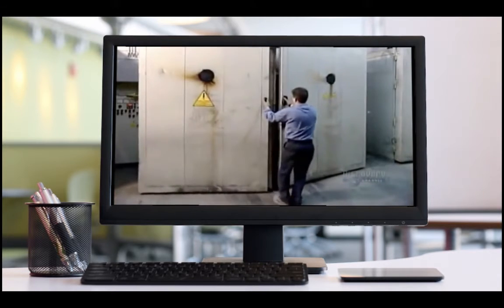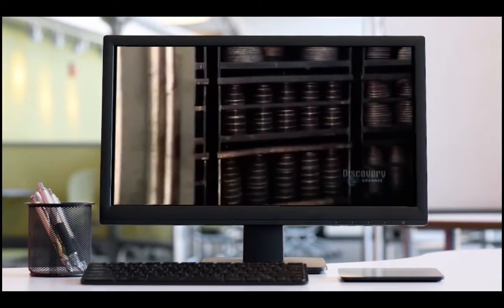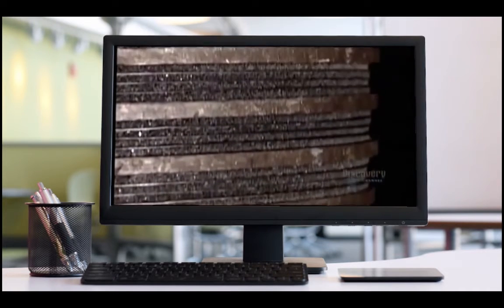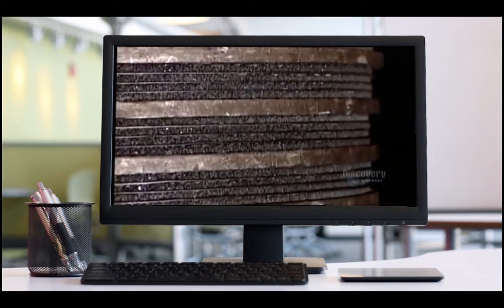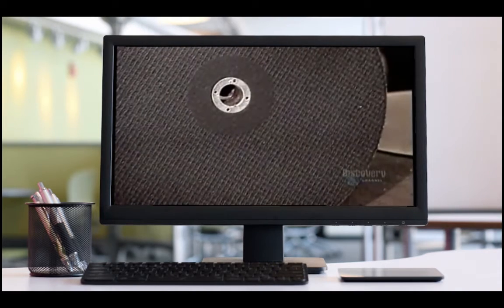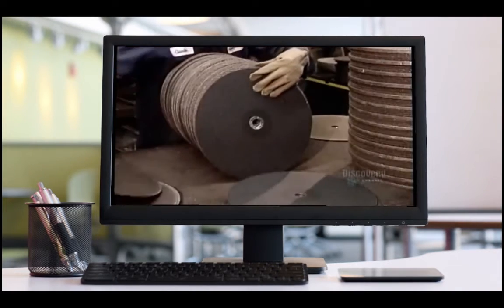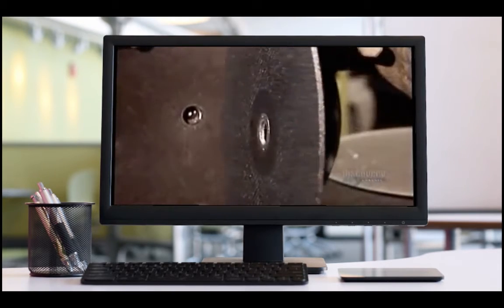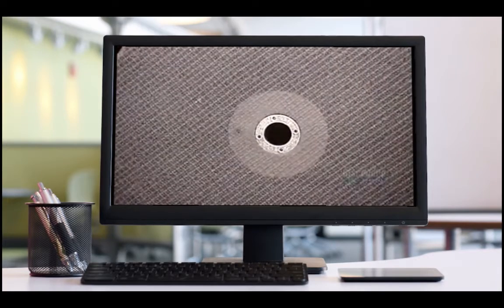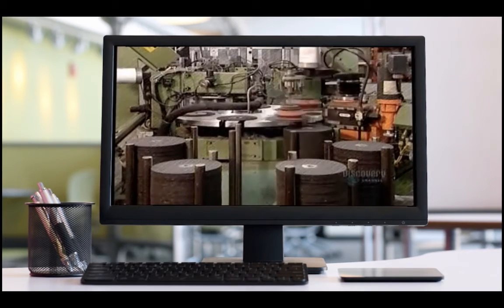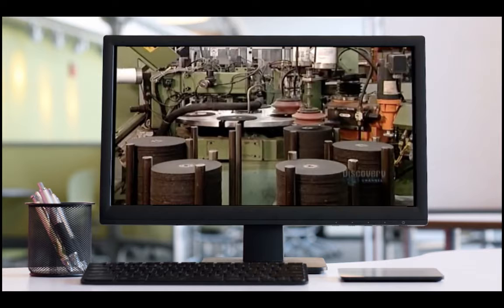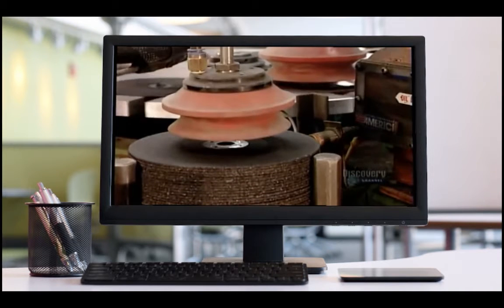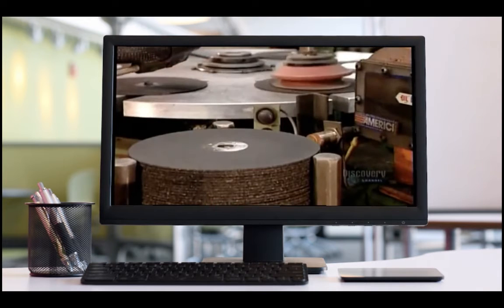The wheels go into an oven whose temperature rises gradually from 20 to 200 degrees Celsius over a period of 24 hours. This cures the resin, bonding all the ingredients together. When the grinding wheels come out, they are hard as a rock. The last step of the production process is labeling, where automated machinery moves the wheels from station to station using suction.